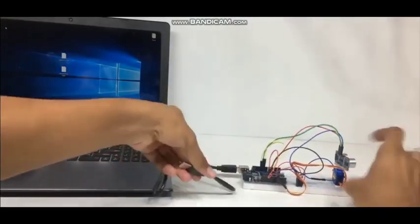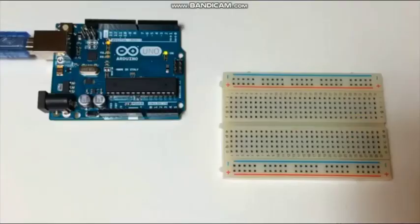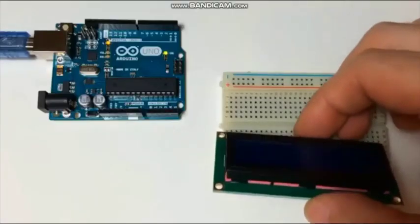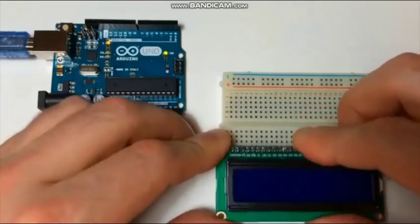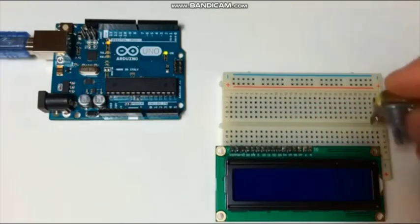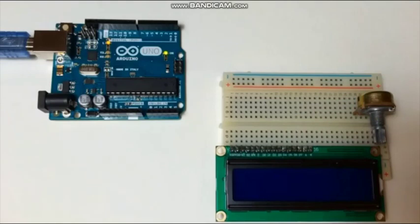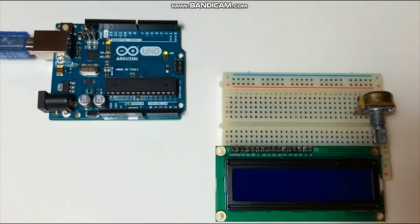Arduino code in next section. Now we have breadboard, Arduino, and LCD. We connect the LCD pins on the breadboard and potentiometer of 10 kilo ohm on the breadboard.